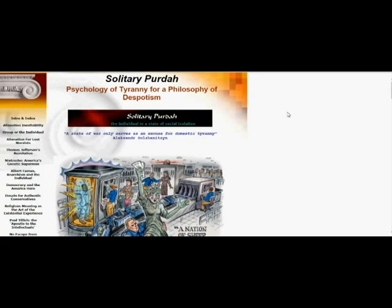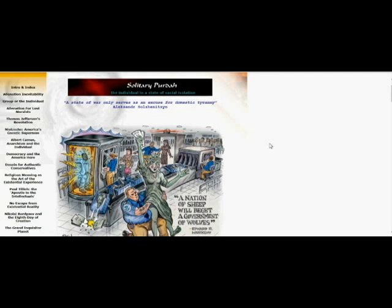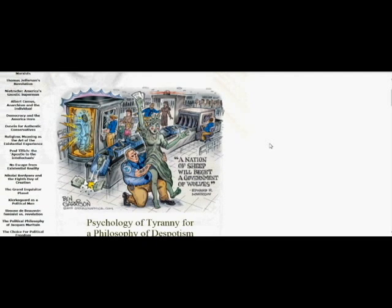Psychology of Tyranny for a Philosophy of Despotism. A state of war only serves as an excuse for domestic tyranny, and ain't that so. How long have we been in a state of war? Well, long enough to turn us into a tyranny, which is what we are right now.